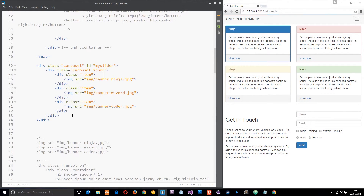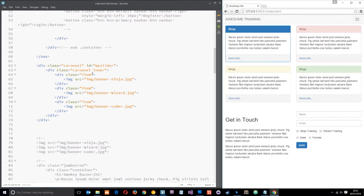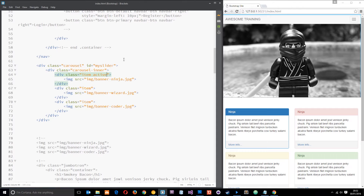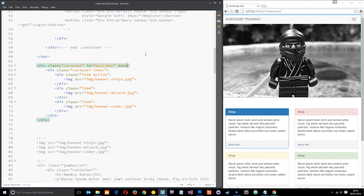If we save this and view it in a browser, nothing is going to show. That's because none of the items are active. Bootstrap cycles through each slide and only the active one will show. So let's go ahead and set the first one to be active. There's our ninja. However, it's not rotating through the images yet. We have to add a data-ride attribute and set it equal to 'carousel'. When we save that and refresh, after about five seconds it should start cycling through the images.